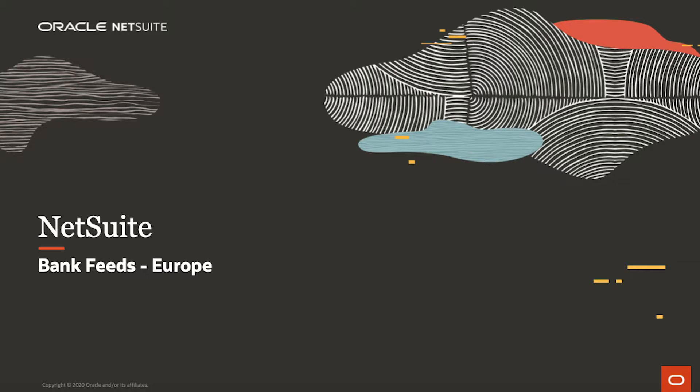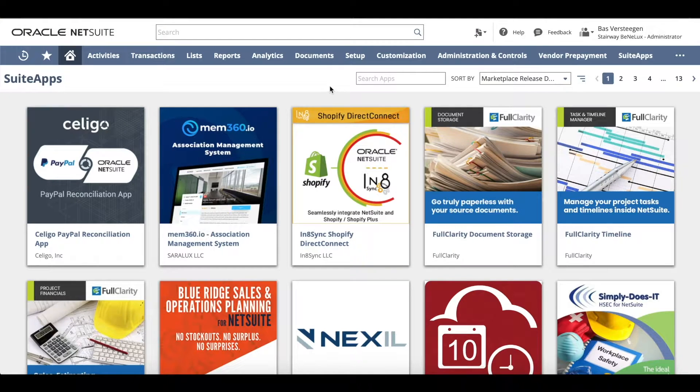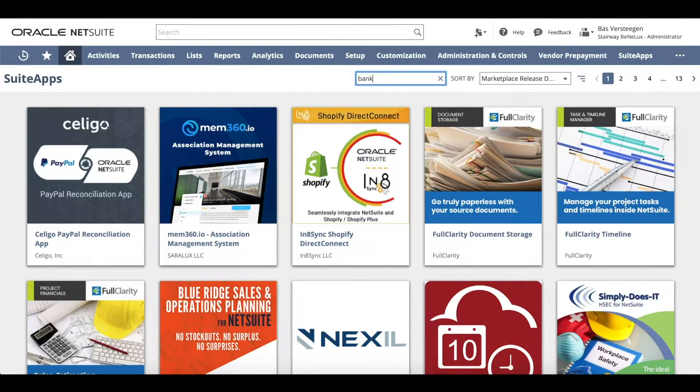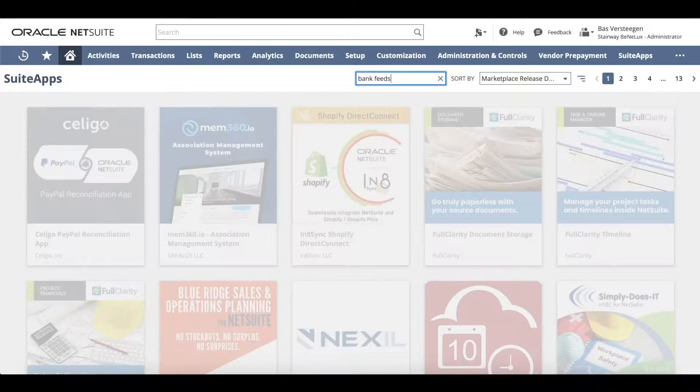Welcome to the demonstration of the NetSuite Bank Feeds for European Financial Institutions. We're here in the NetSuite Suite app marketplace to download the Bank Feeds app.